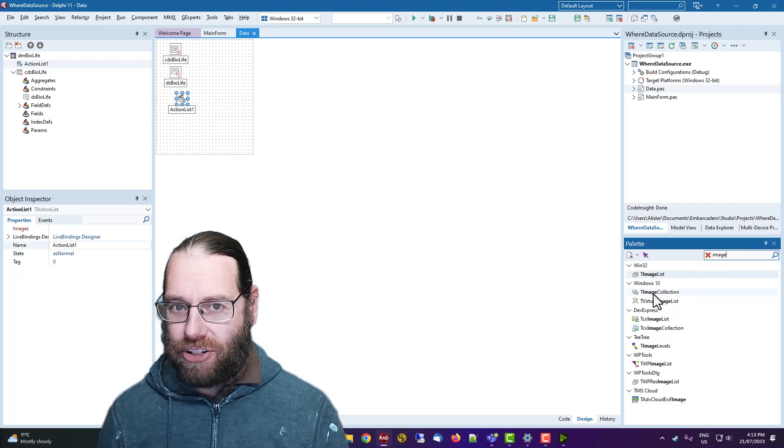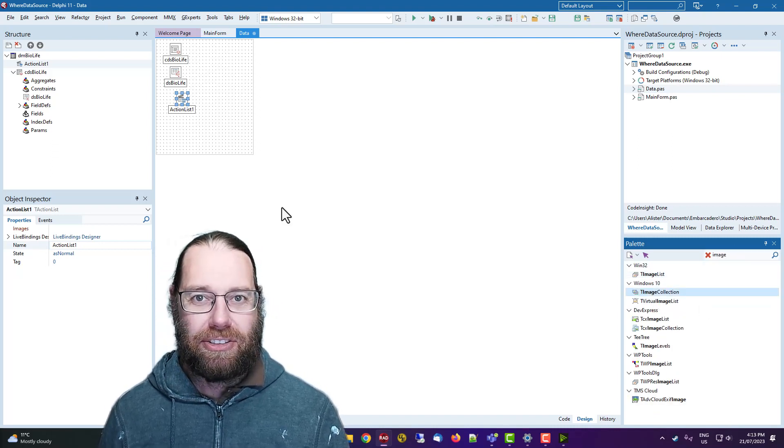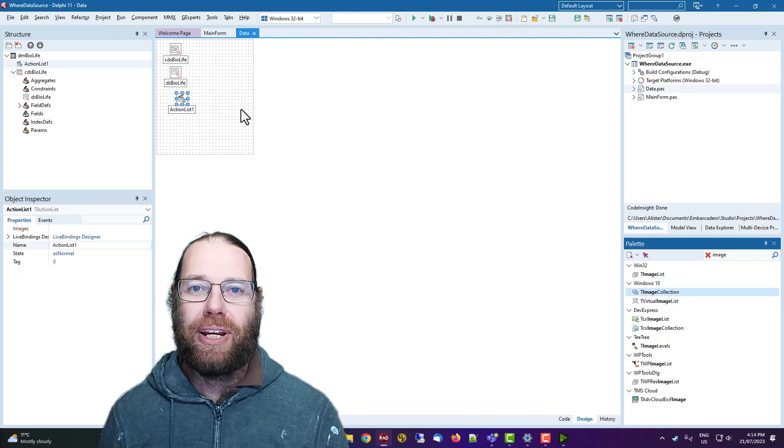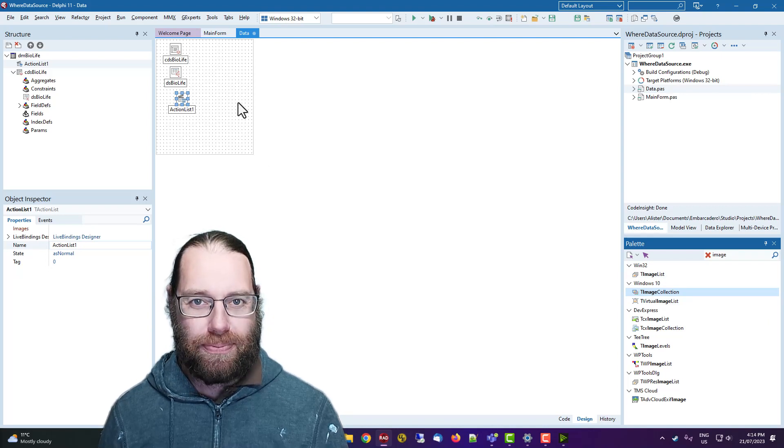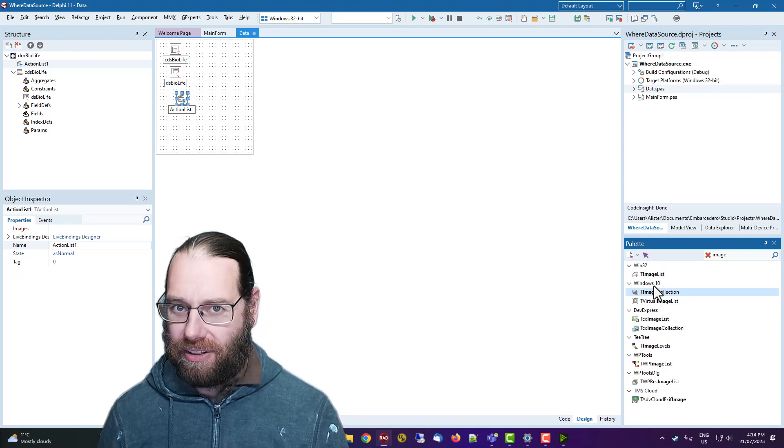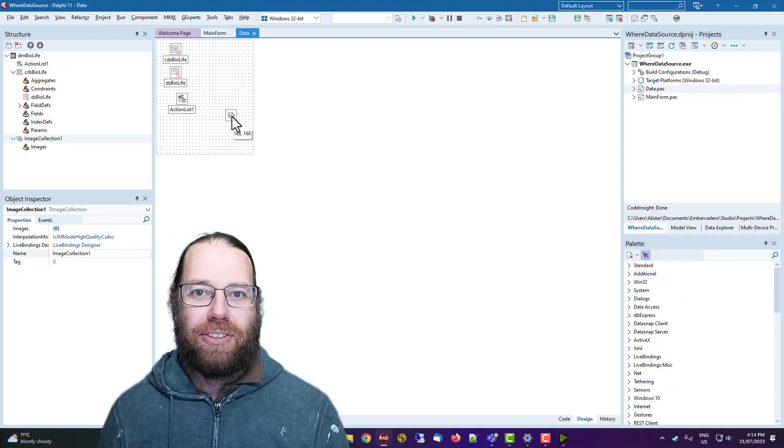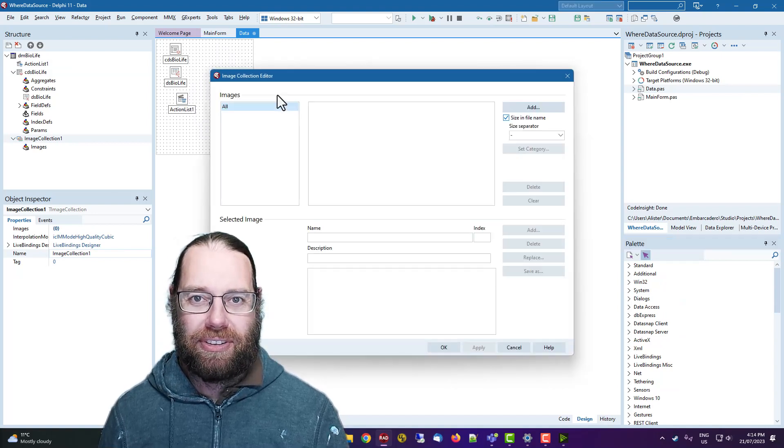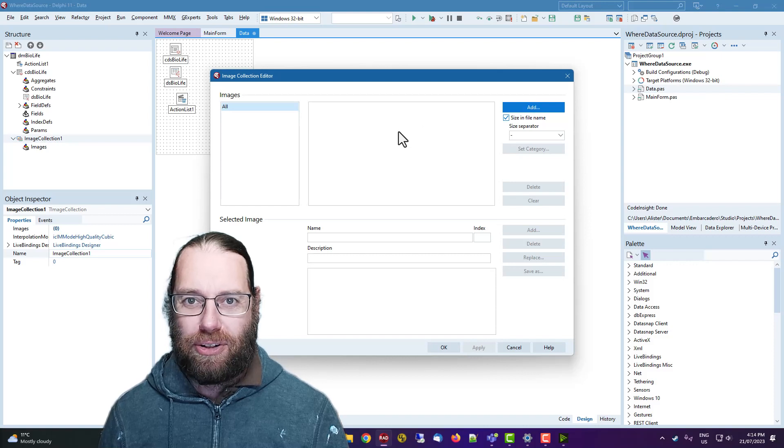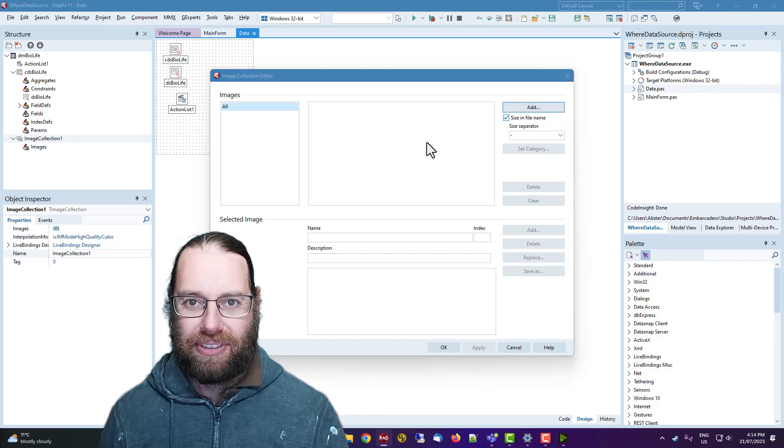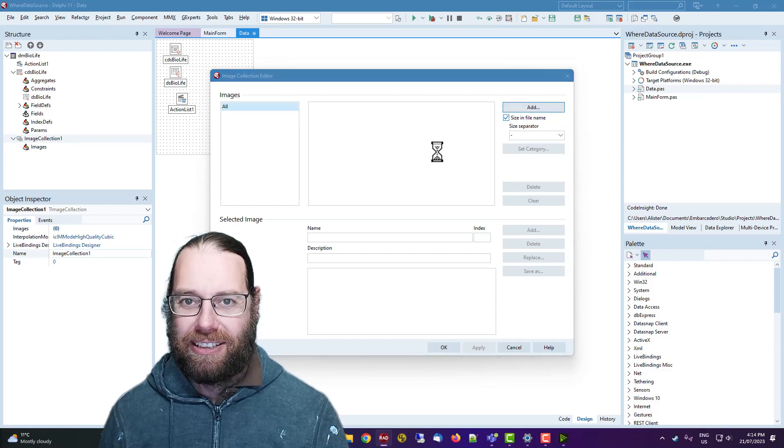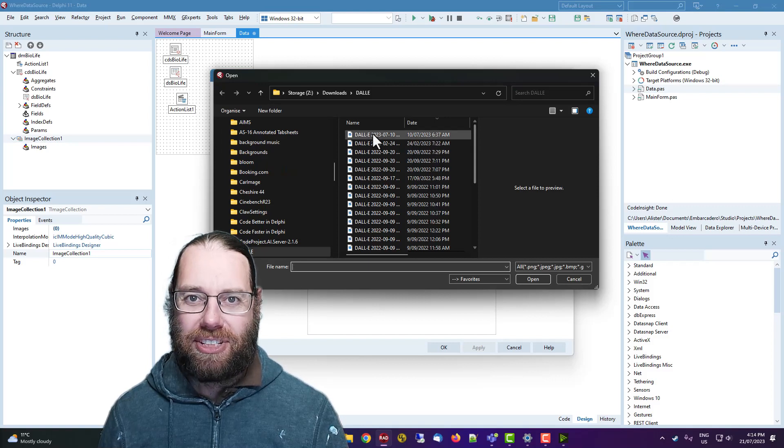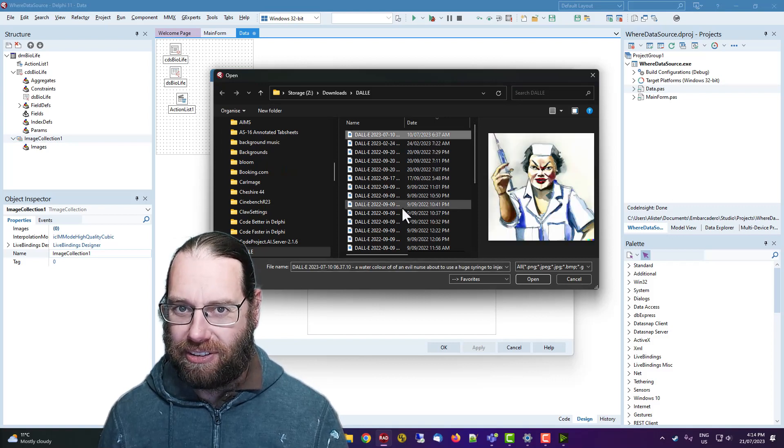So an image collection is an excellent thing to put into a data module. Okay, there we go. And we can add images to that and I'll just pick a couple of random images from the downloads folder. Some daily images. Okay, let's have a look.